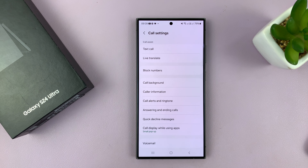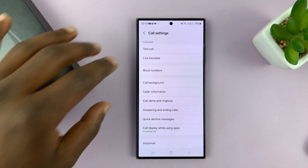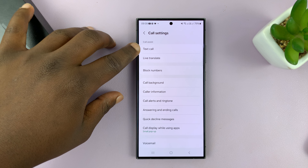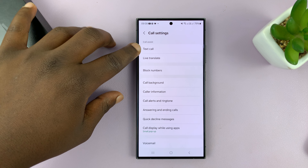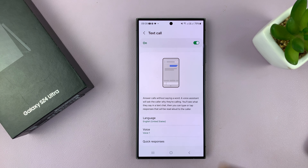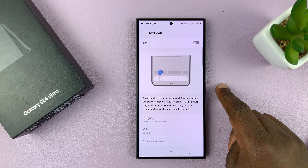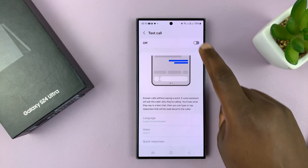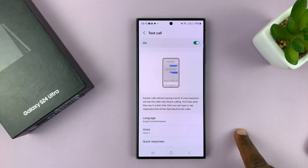That should take you into the call settings page of your phone, and at the top there you should see text call. You can tap on that, and from here you can turn this feature on or off.